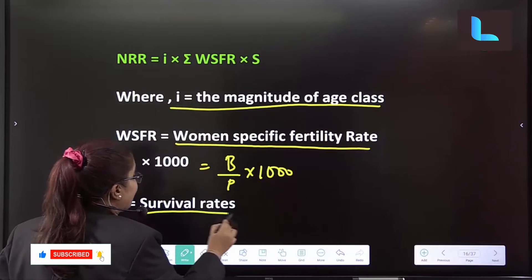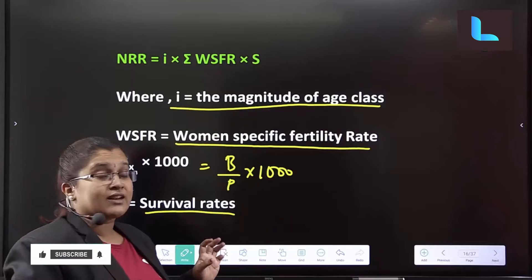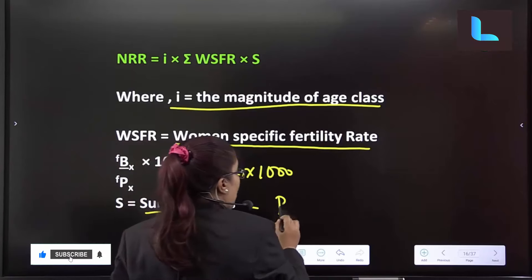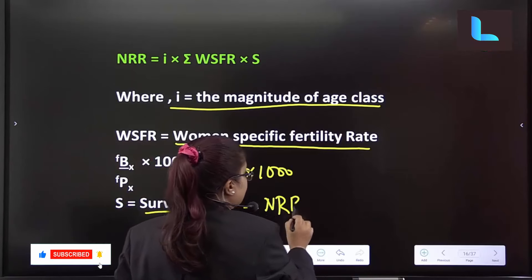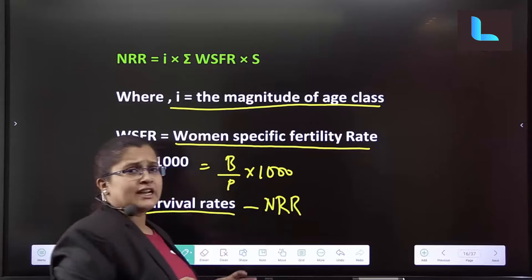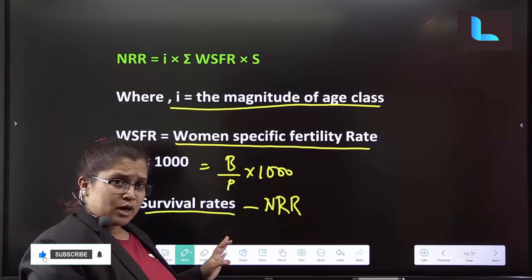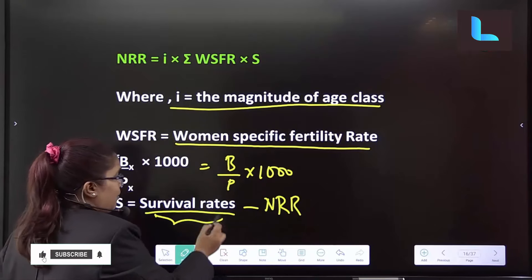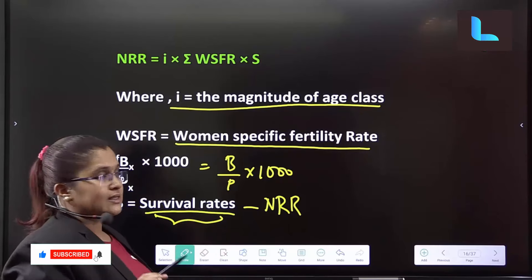Next, SR — Survival Rate. In NRR, instead of considering mortality rate directly, we use the survival rate. NRR alii mortality rate consider maadabai nthana, survival rate to goadatthe — done into S.